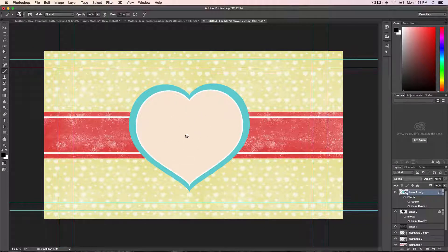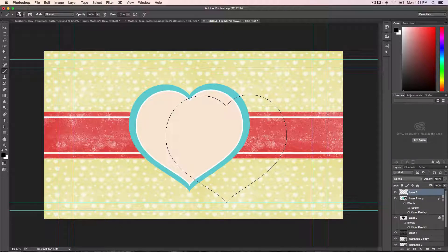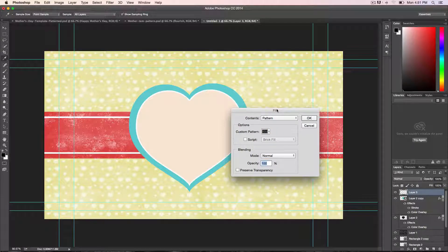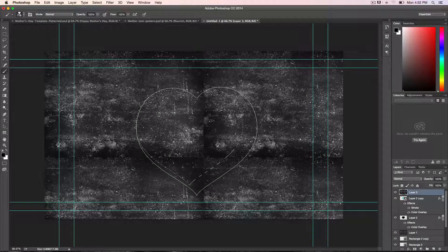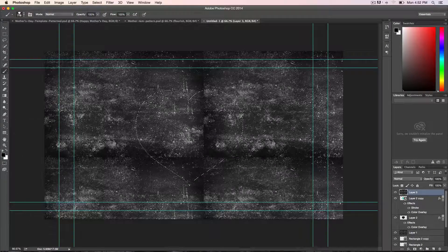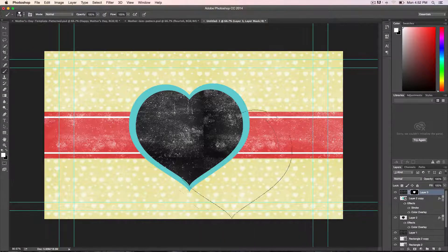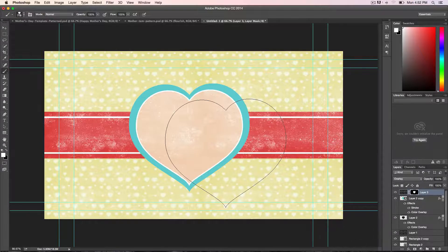We need to add the texture on top of the heart card. Create a new layer, go back to my patterns, hold down Shift and Delete to bring the Fill window, choose the pattern, and hit OK — you have the pattern. Then hold Command and click the heart to get the selection. Make sure the texture layer is selected and add a mask — make sure the foreground is black, click the mask, and you will see it has added a mask around the heart. Then go to the blending mode and set it to Overlay. Looking nice.